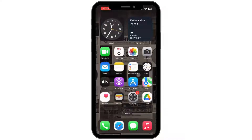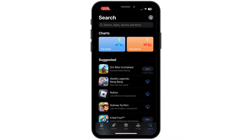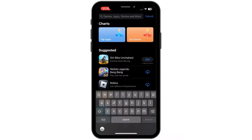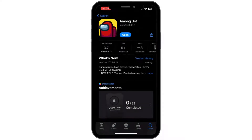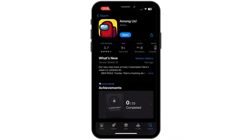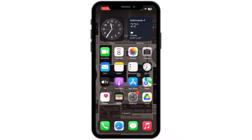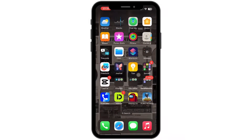Once you have reinstalled the application, head back to your home screen and then open up your App Store. In the search bar, search for Among Us. Now if you see an Update button instead of Open, simply go ahead and tap on Update and let your app update to its latest version. Once the update is done, head back to your home screen and check if the issue is solved.